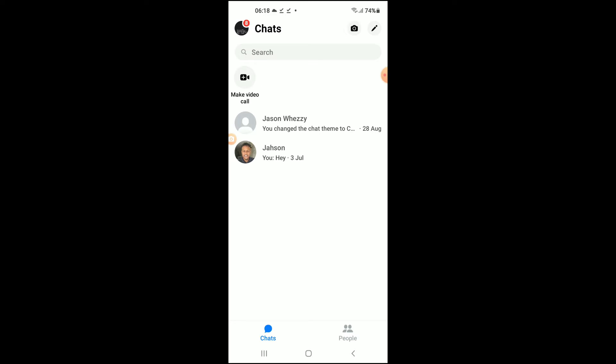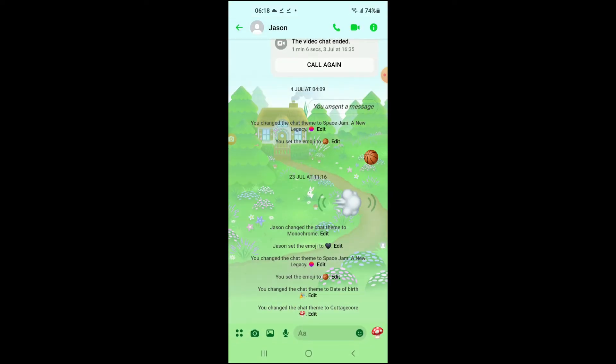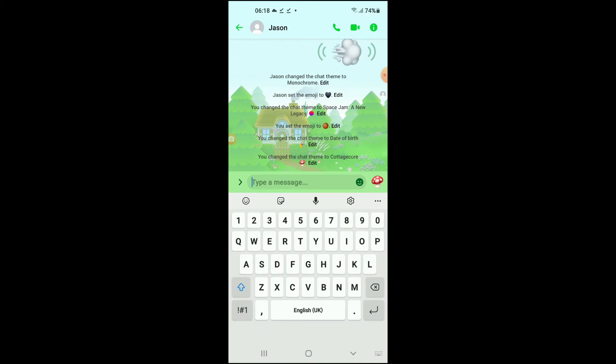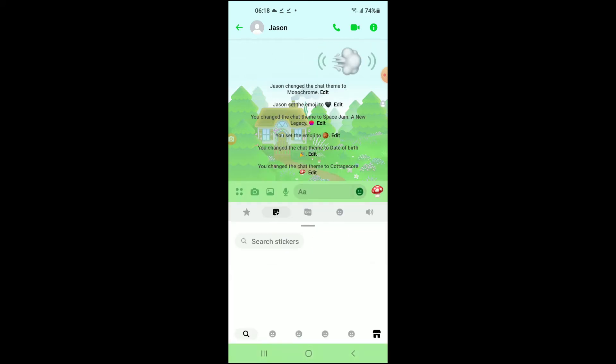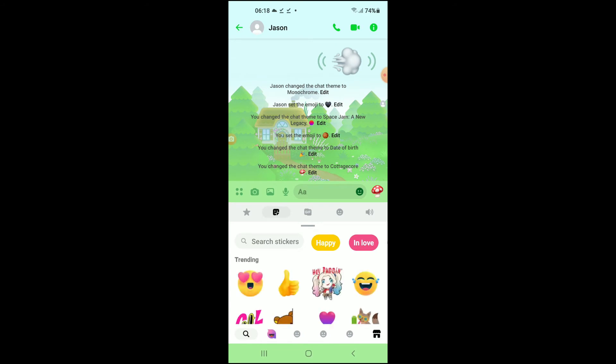Once you have done that, you're going to tap on the smiley face right in message. Then you can see numerous options right here, and at the top you're going to select gif.